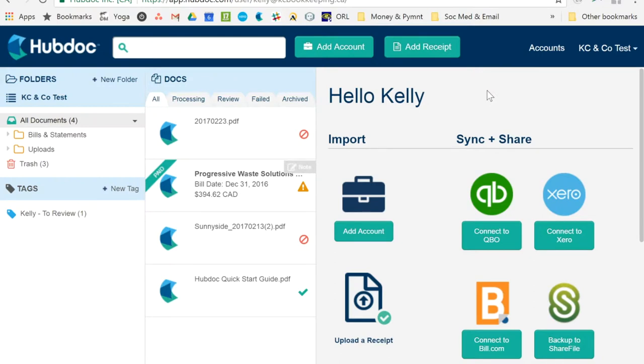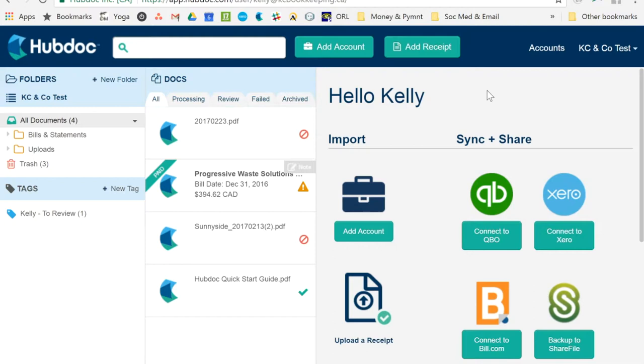it's basically your online filing cabinet. So it allows you to connect to your bank accounts to all sorts of different types of service providers that we use for online businesses. It also allows you to send emails in to here and it will file them and pull the data out of them for you. There's an app for your phone, you can take pictures of all your paper receipts. Basically the way I use it and the way I use it with my clients is I tell them to use it as if they were using it as their filing cabinet at home. So instead of keeping all the paper and sorting it and filing it, everything gets put into this system.